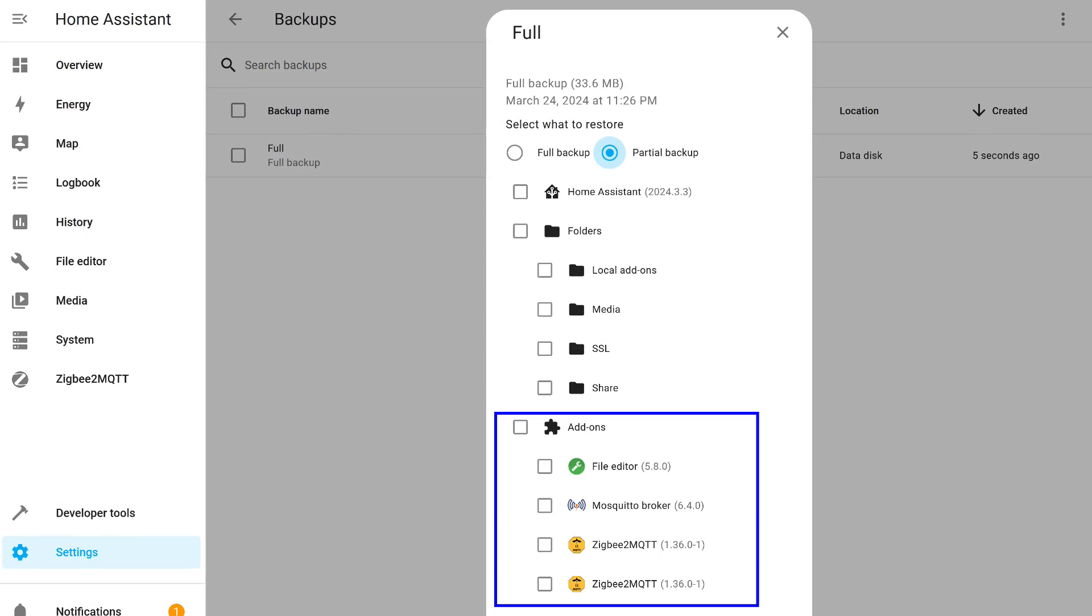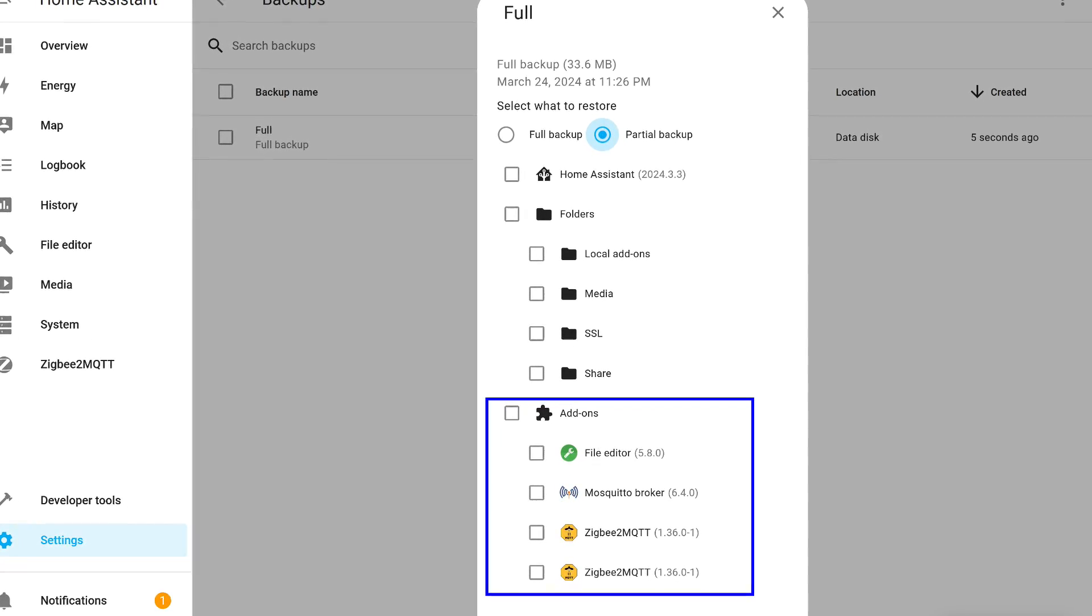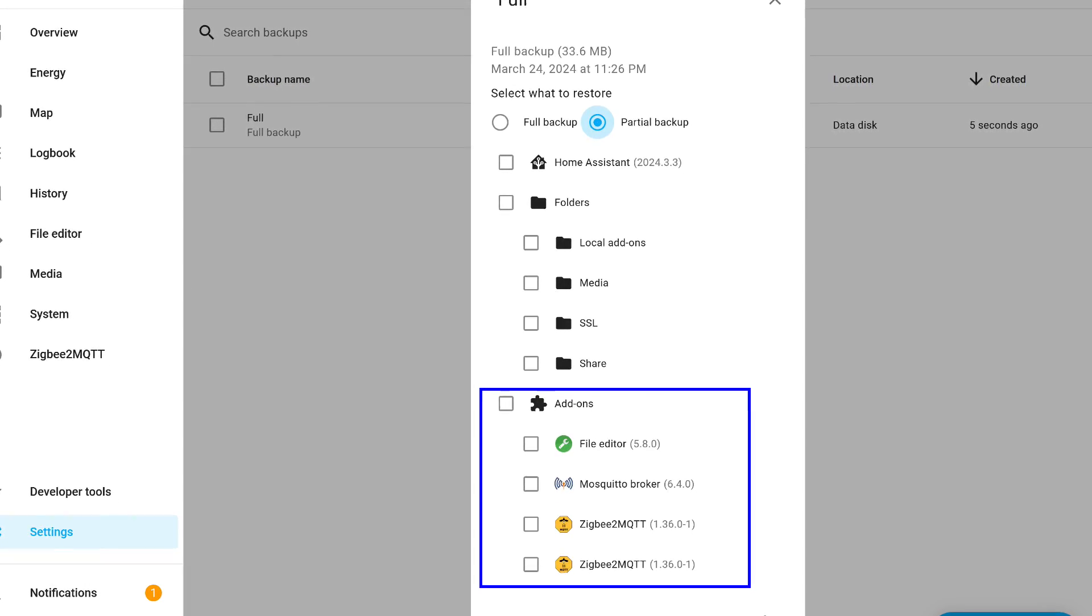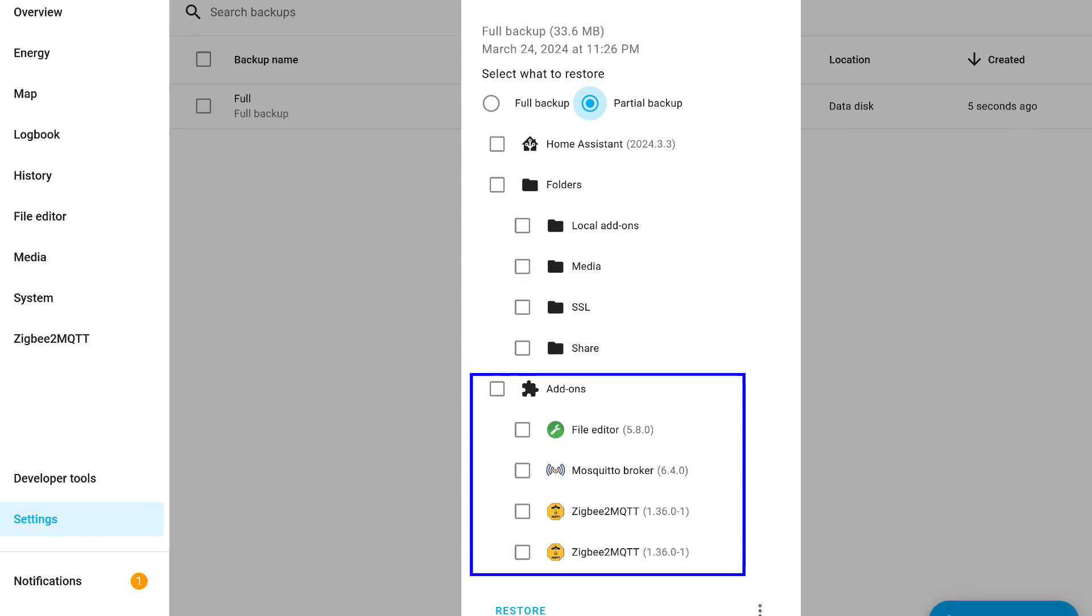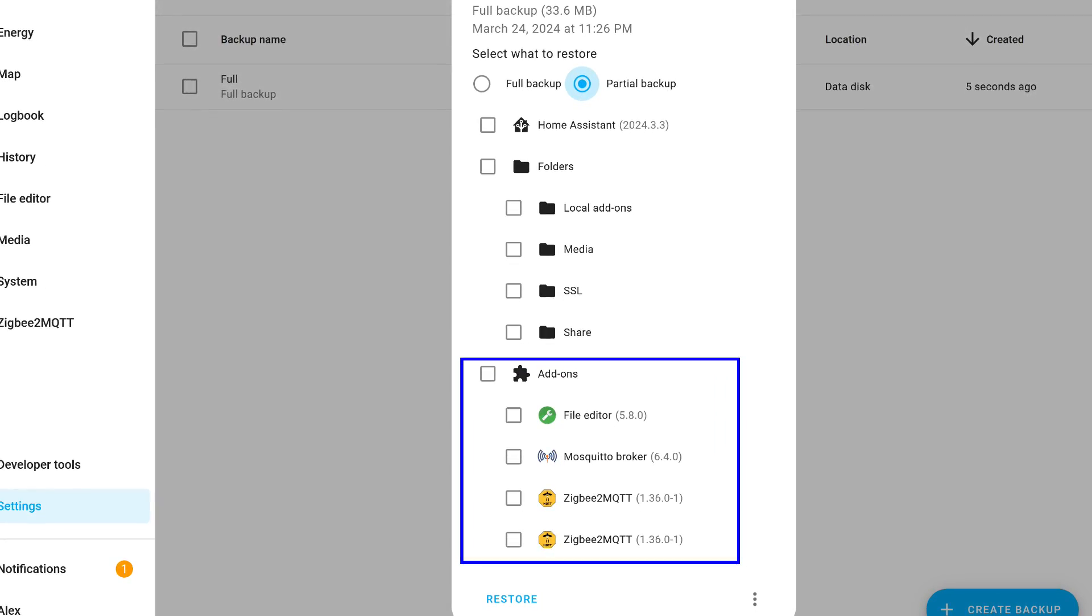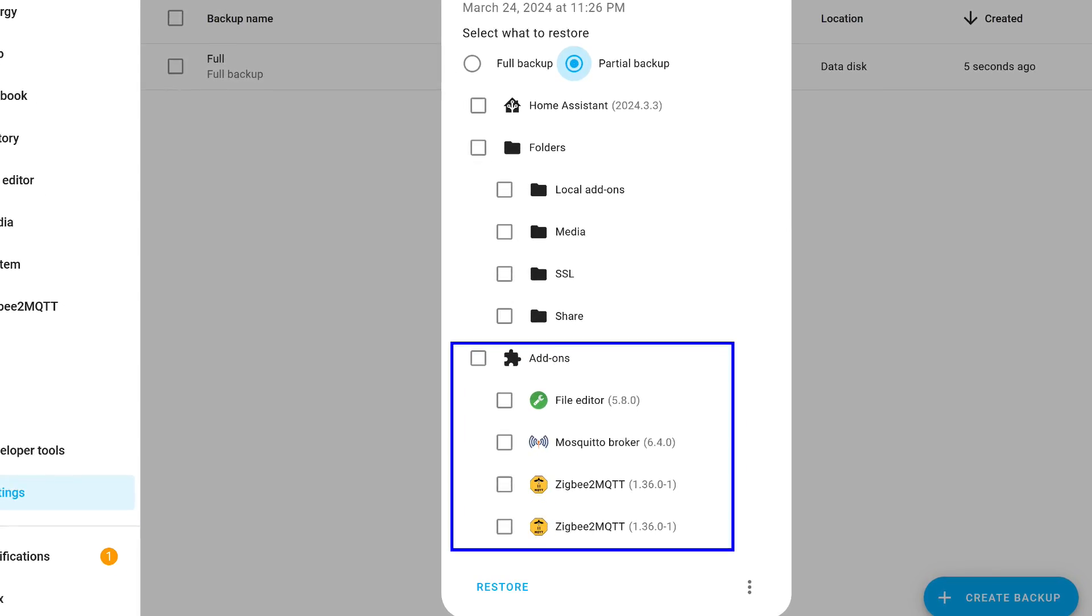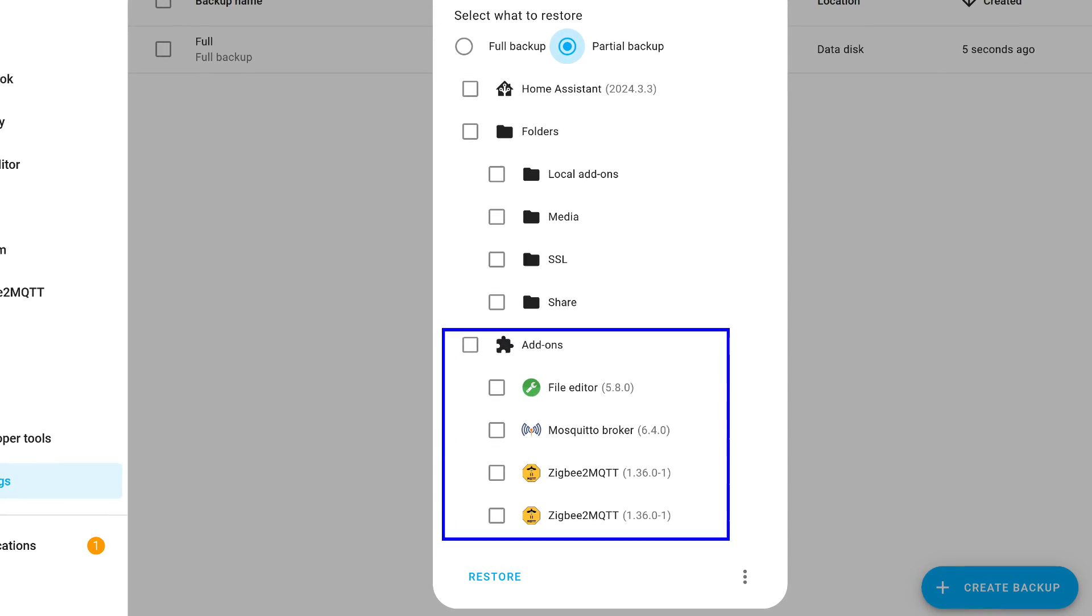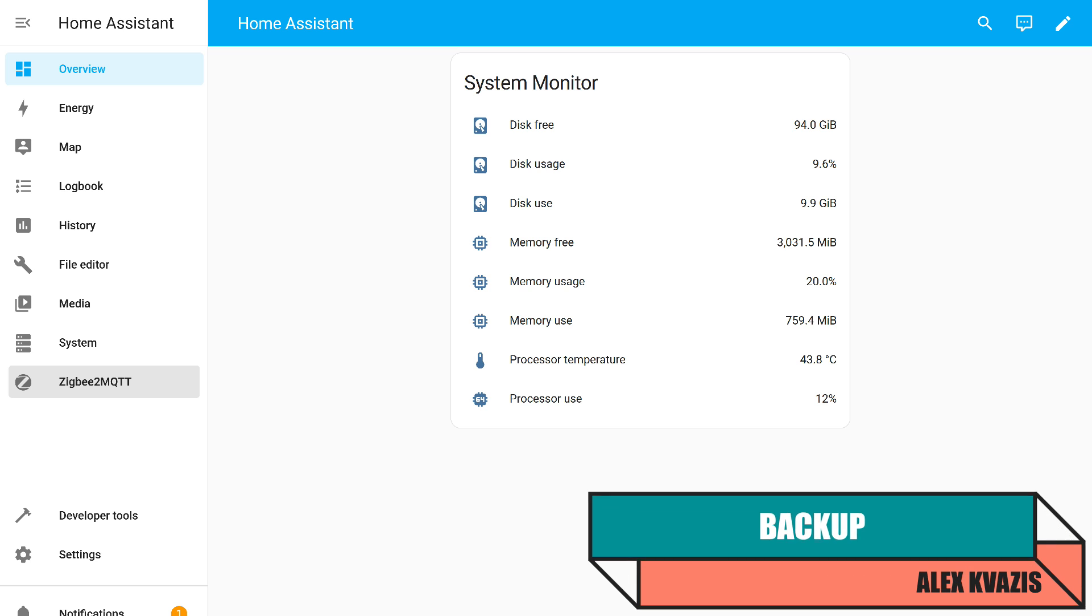One of the very useful features of Supervisor is the creation of system backups. By the way, this process can be automated, and you can find a link to a tutorial on this topic in the description under the video. Here, the difference between add-ons and integrations is clear. Backup copies of add-ons can be created and restored individually, including extracting them from full backups. For example, you can restore only Zigbee2MQTT, or Mosquito Broker, without touching the rest of the system. But in the case of integrations, it is necessary to restore the entire system core, including all logic and automations. The goal of my experiment was to transfer the settings of a specific integration, ZHA, without changing the other parameters of the core.